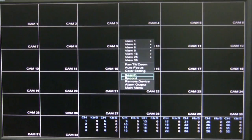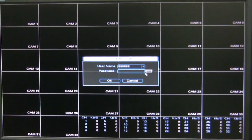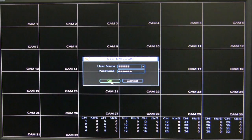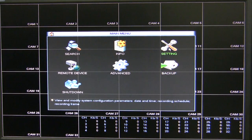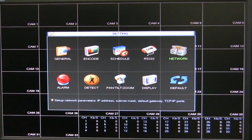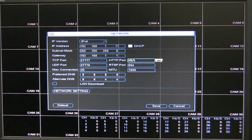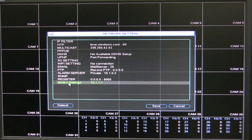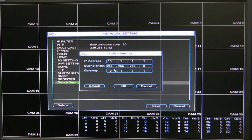What I wanted to show you here is the IP address range that it will use. If you go to the main menu, then settings, then network — this particular NVR under network settings will have an option called switch settings. When you click on it, this is the range it will use to assign that IP address to the camera.